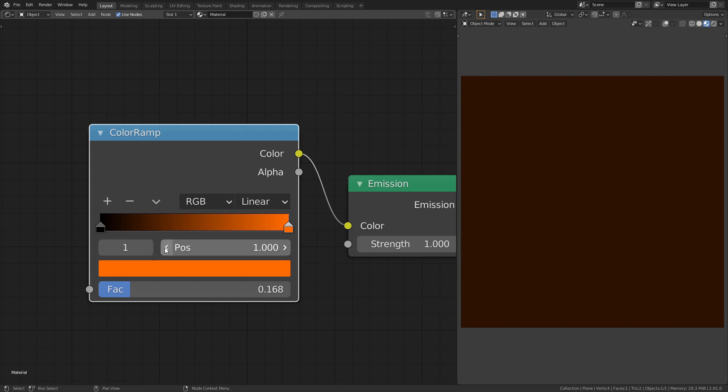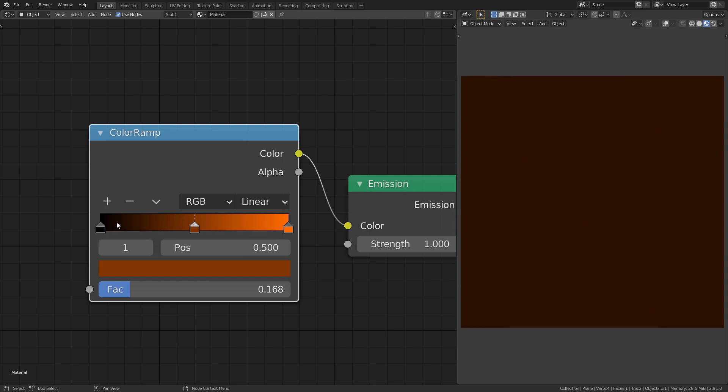It is possible to add more colors to this gradient. To do so press this little plus icon, or simply hold down CTRL and left click anywhere on the gradient.